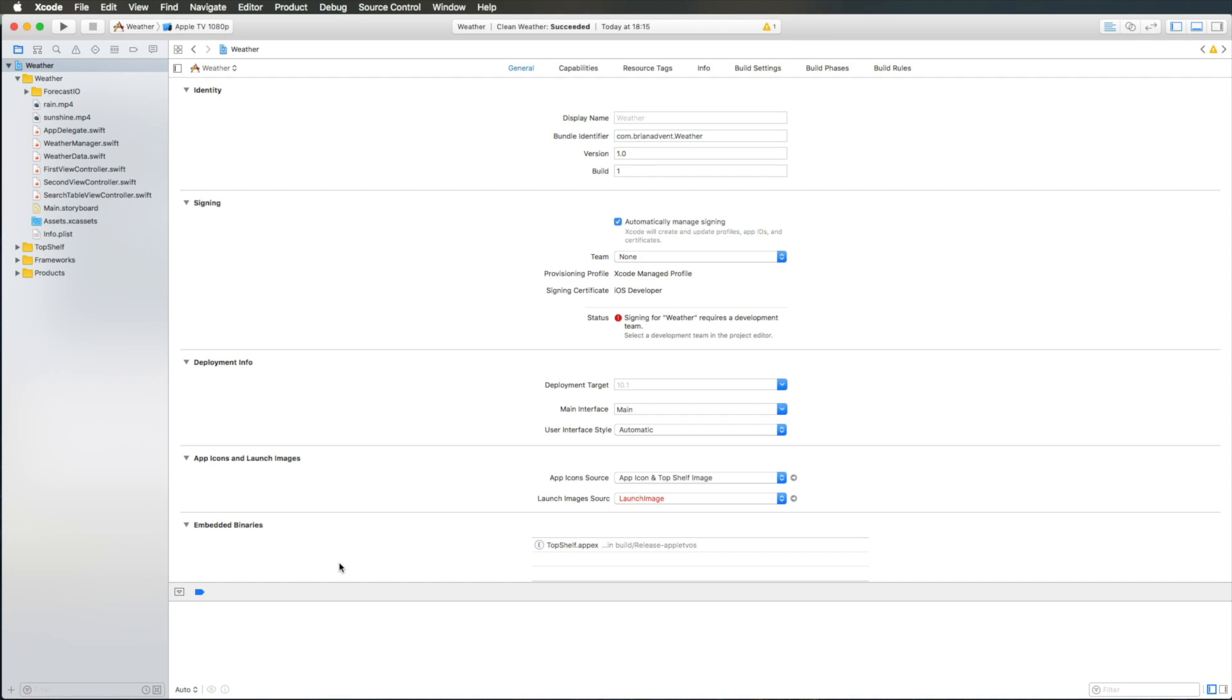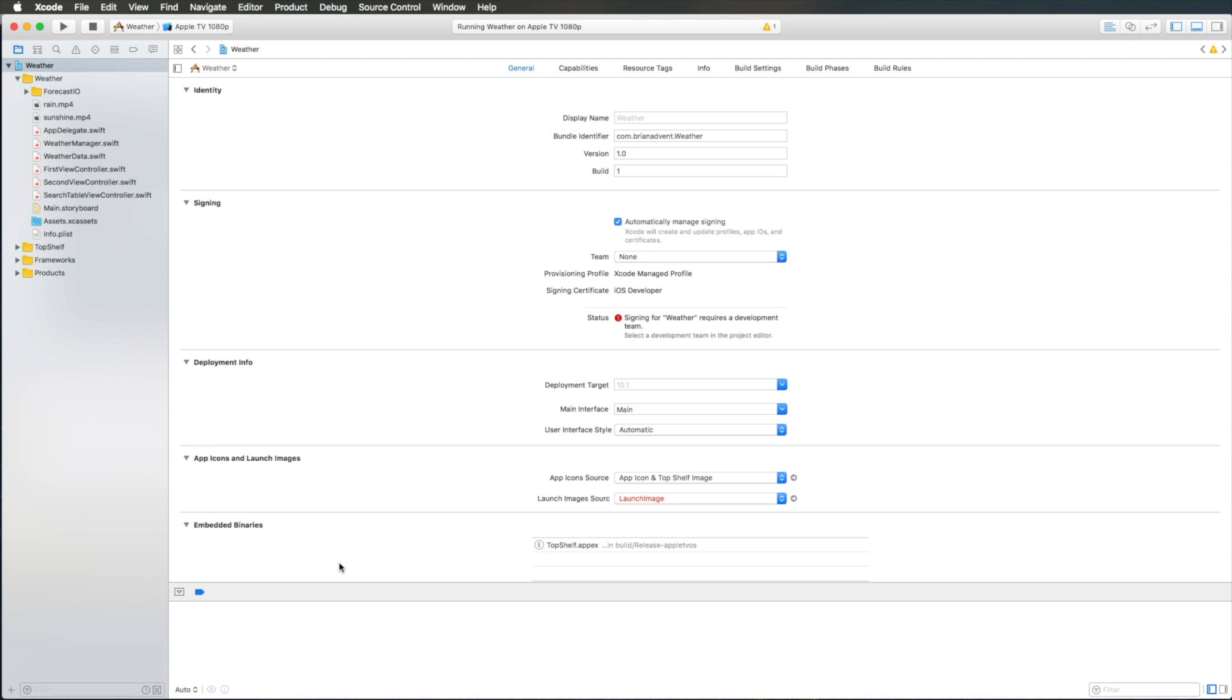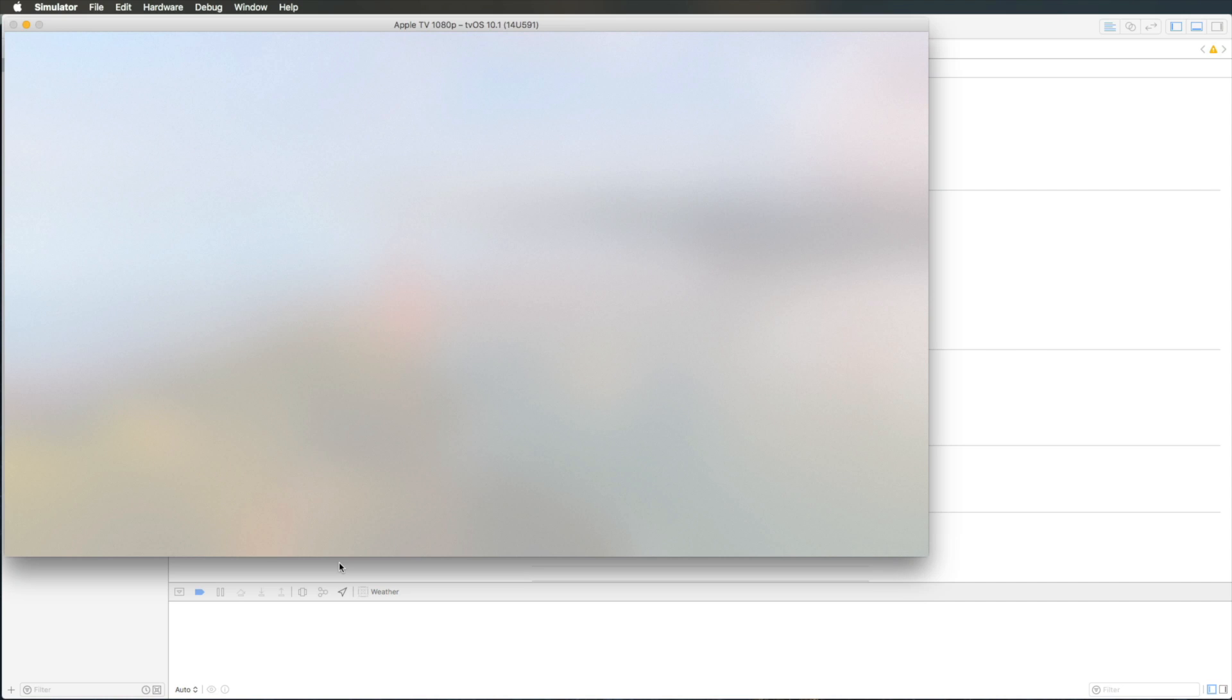This is a tvOS project. If I run this in the simulator then you can see that the compile times are great. We just have to wait a few seconds and boom we have our simulator running our tvOS application.